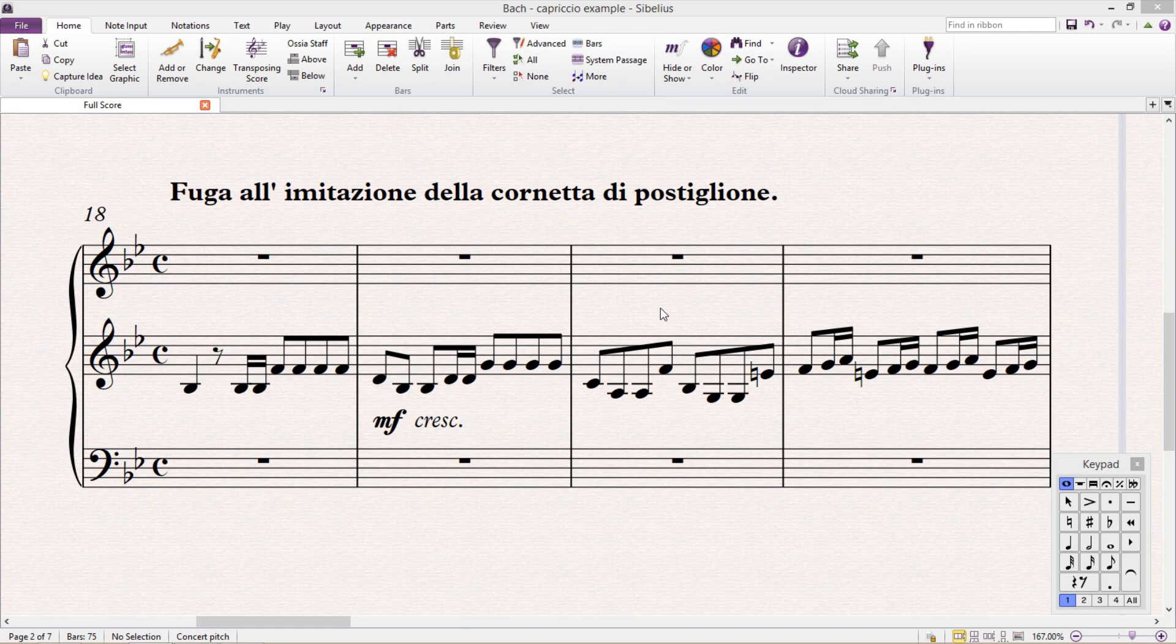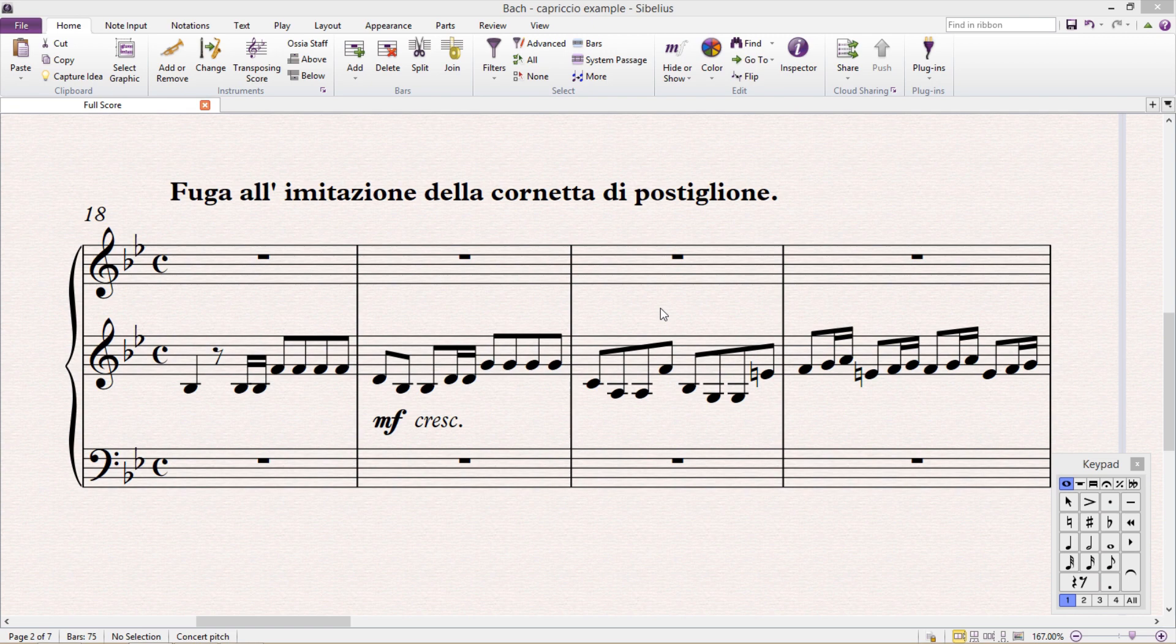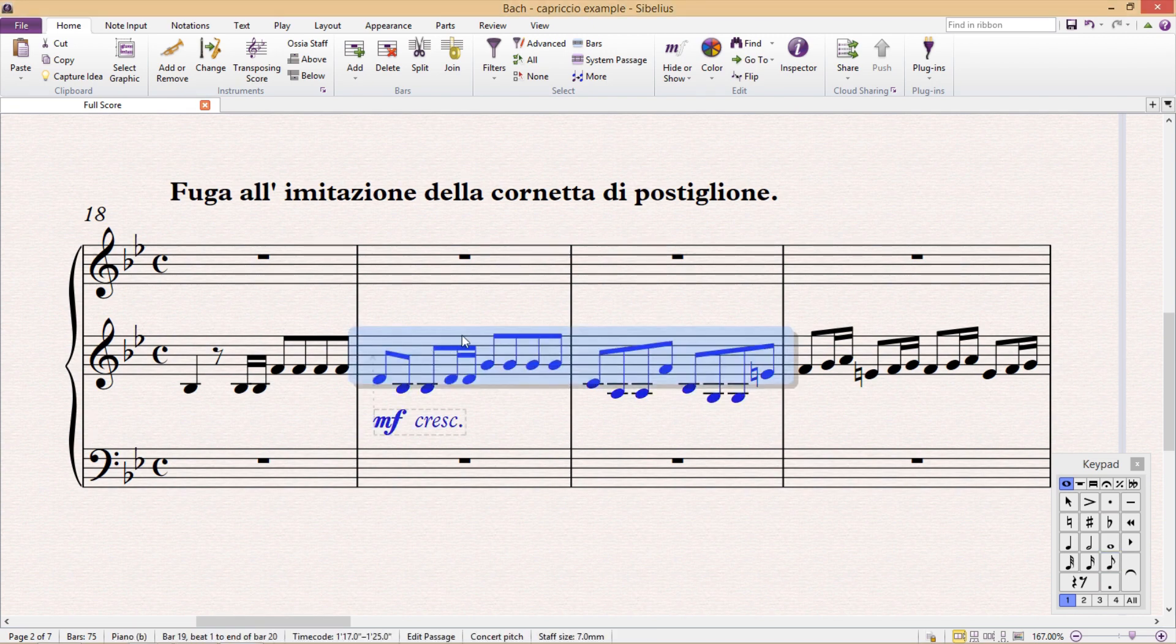Hello and welcome to another Sibelius lesson. In this lesson, we're going to talk a little bit about working with multiple voices in a single staff. As you're probably already aware, Sibelius allows us to add up to four different voices per staff.